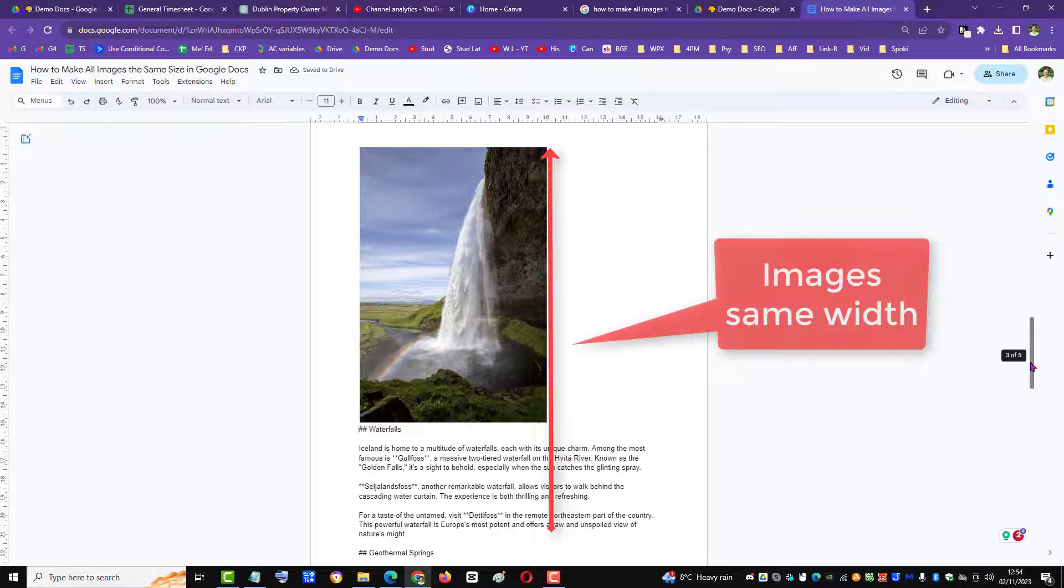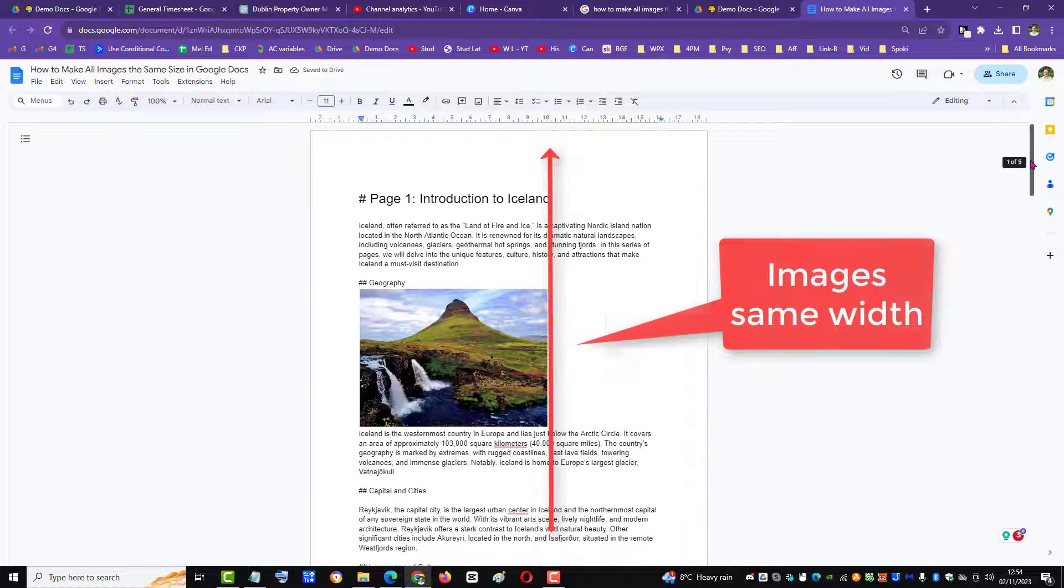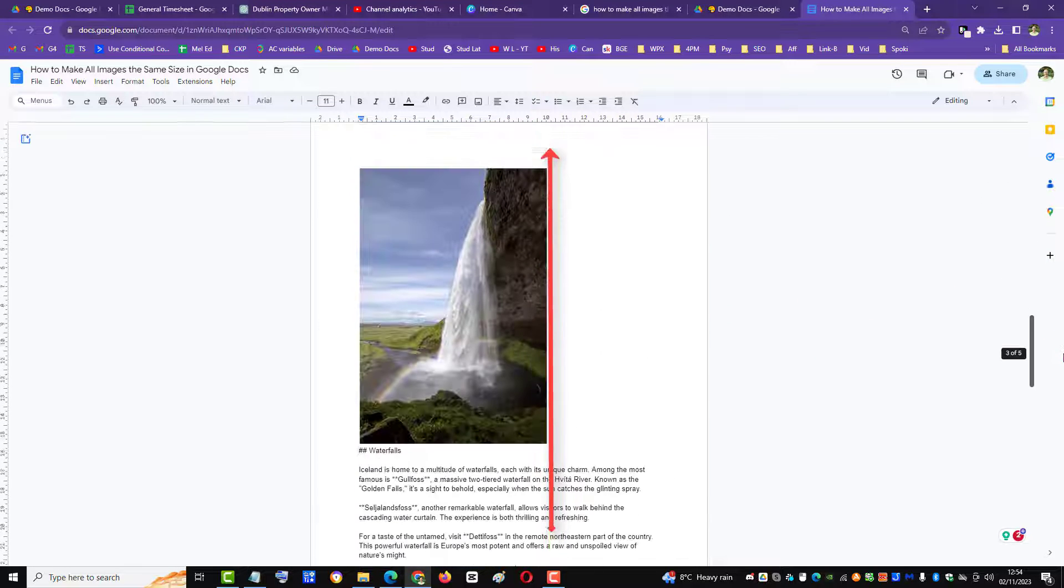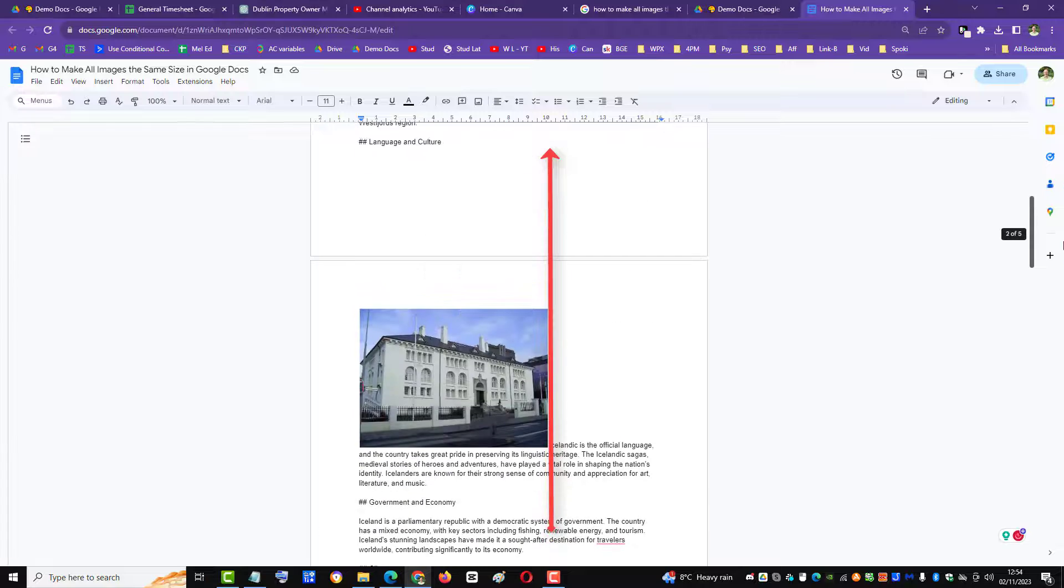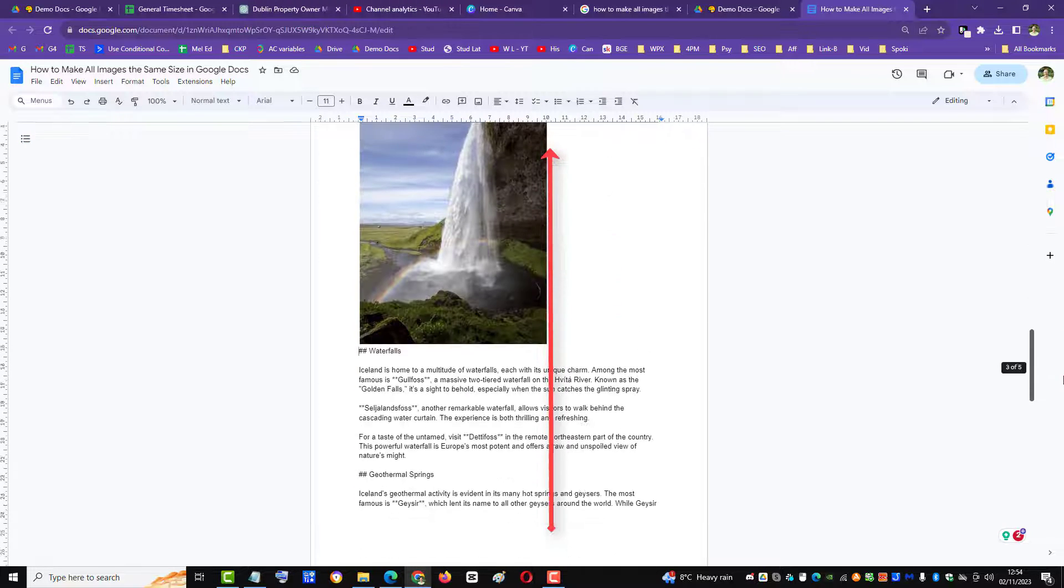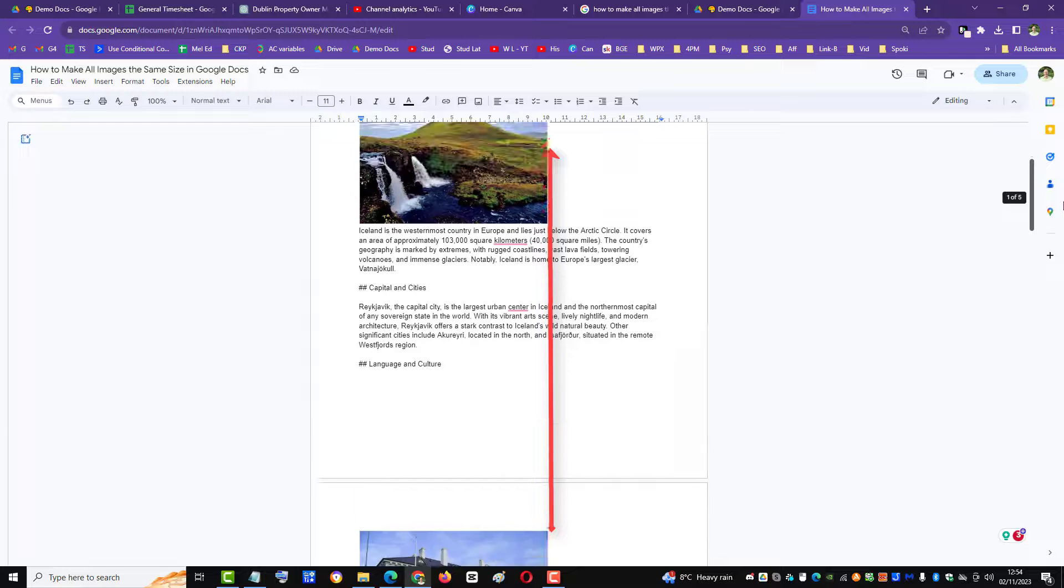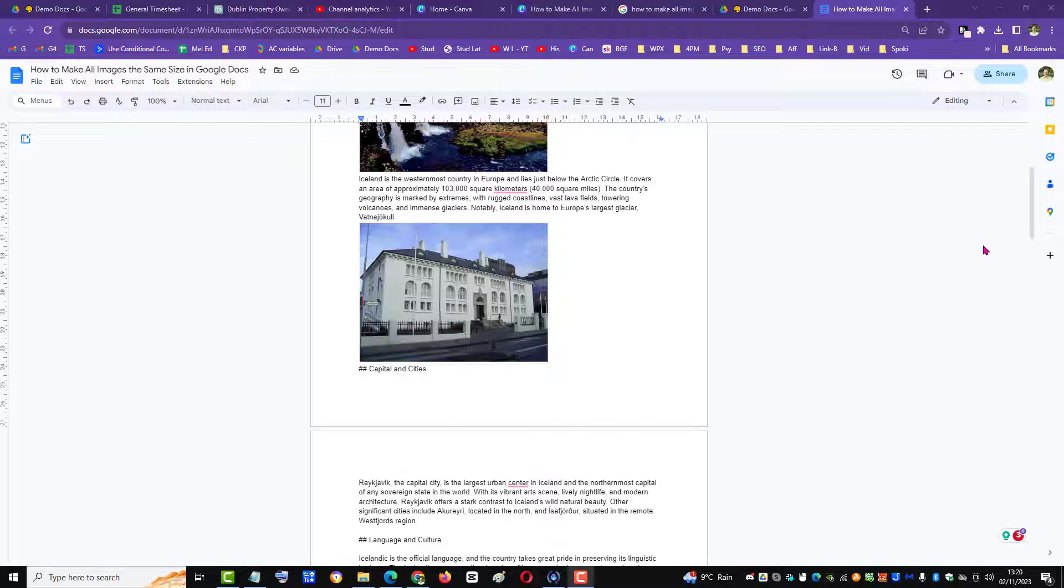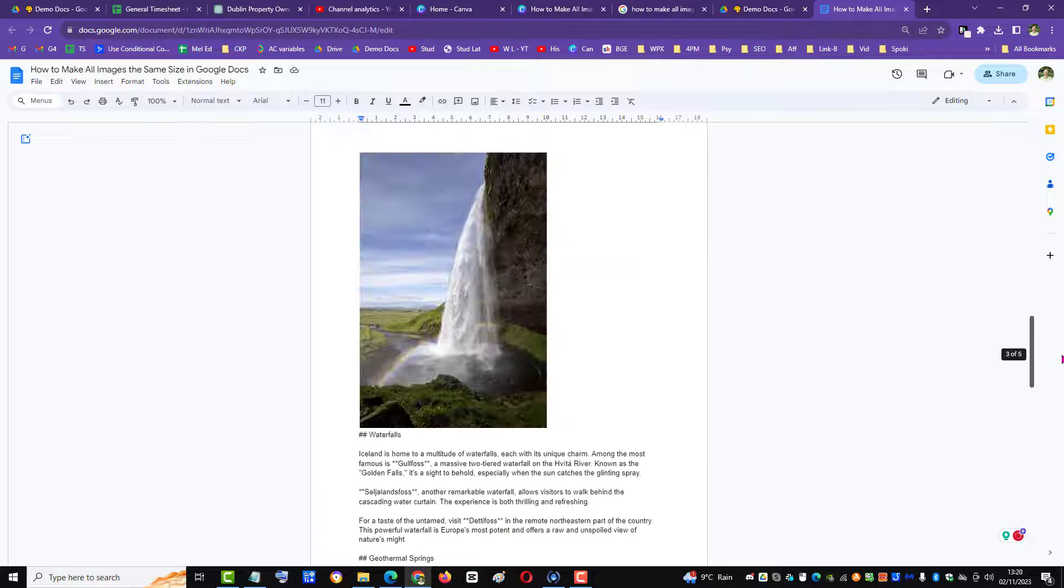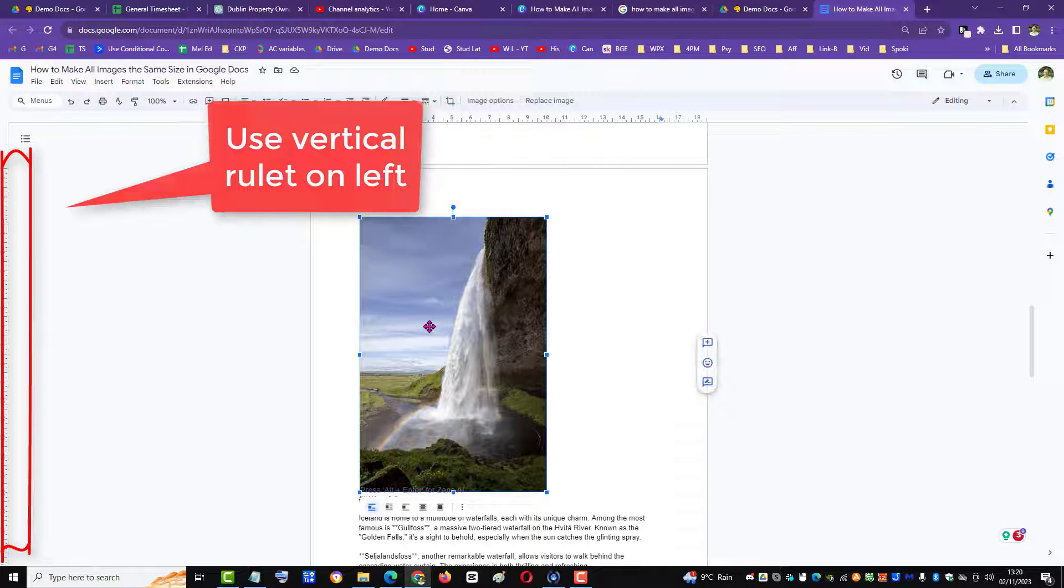Now if you look at the images, they're all the same width in terms of size. Obviously one's portrait and they're landscape, so they're not technically the exact same size, but there is uniformity within the width. If you wanted to make the height of the images all the same size, you could do the same thing using the vertical ruler on the left.